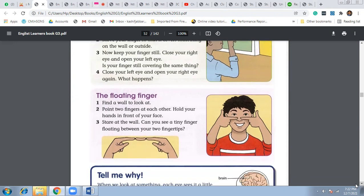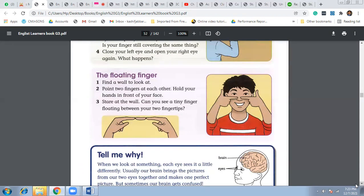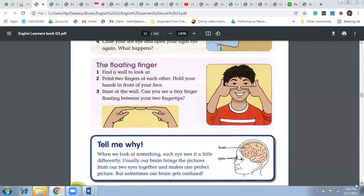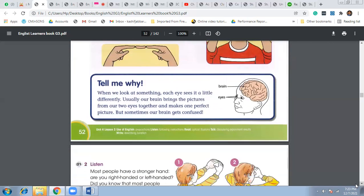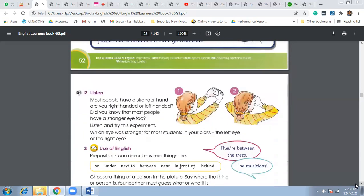All right, then the floating finger. Find a wall to look at. Point two fingers at each side. Hold your hands in front of your face like this, you can see in the picture. Stare at the wall and can you see the tiny finger floating between your two fingertips? This is what we have done during the class.